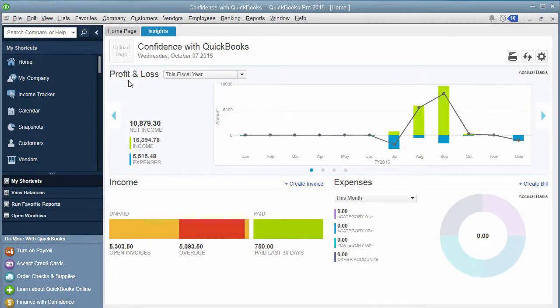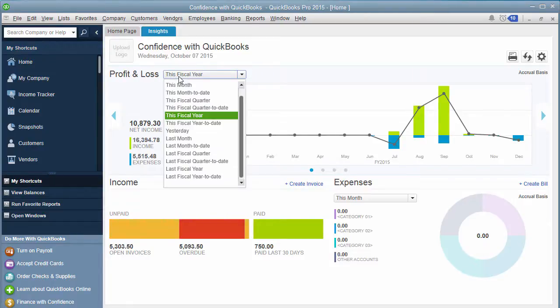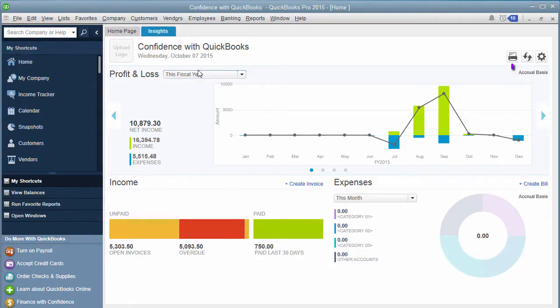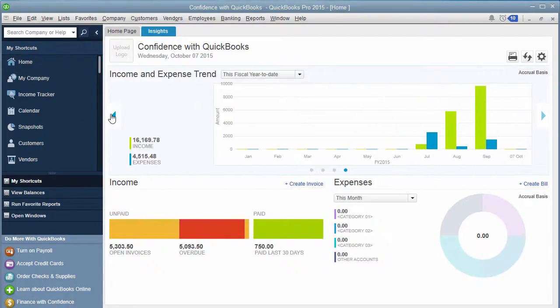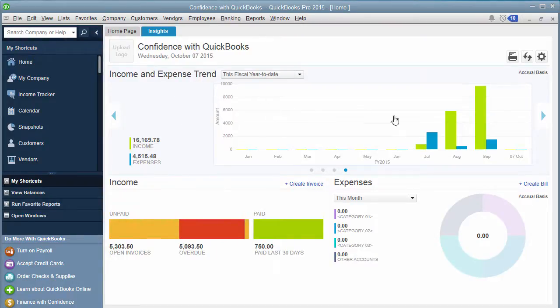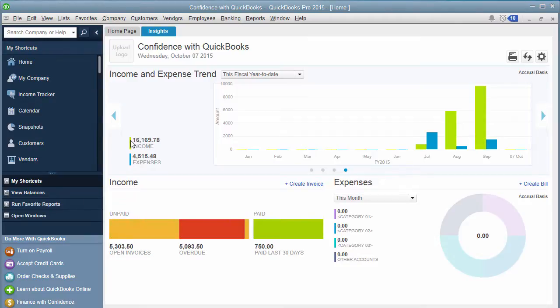You can see this is profit and loss. You can change it to any timeframe that you want. Just remember, it's on accrual basis, it tells you that over here as well. If you use the little arrows, you can go through different reports. This one is your income and expense trends, kind of what's going on within your business. The green in this example is income and blue is expenses. It gives you a little chart.